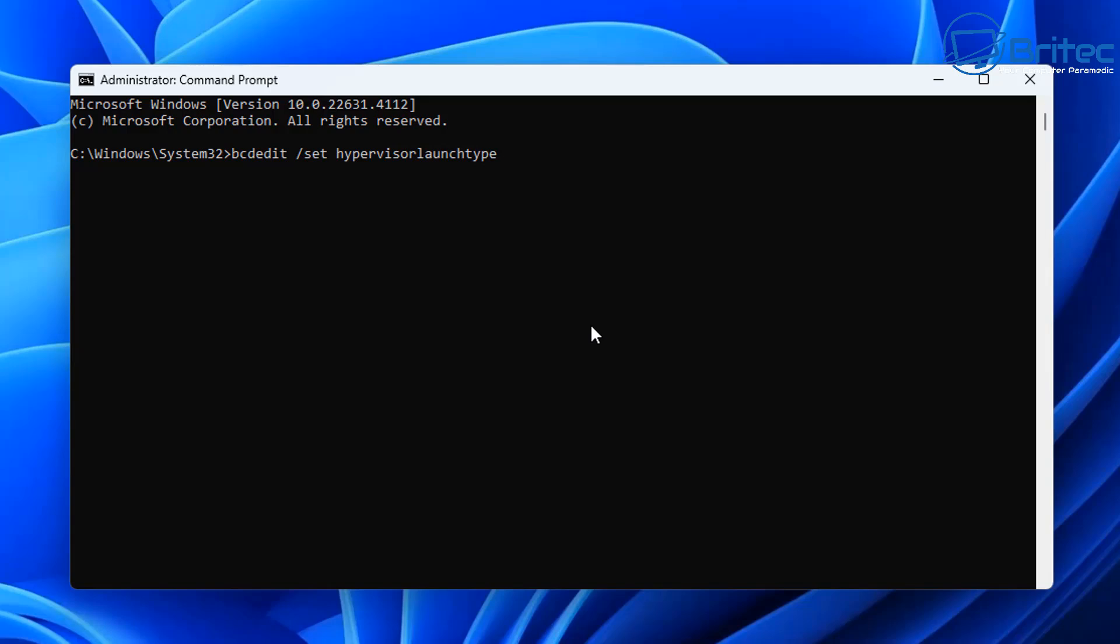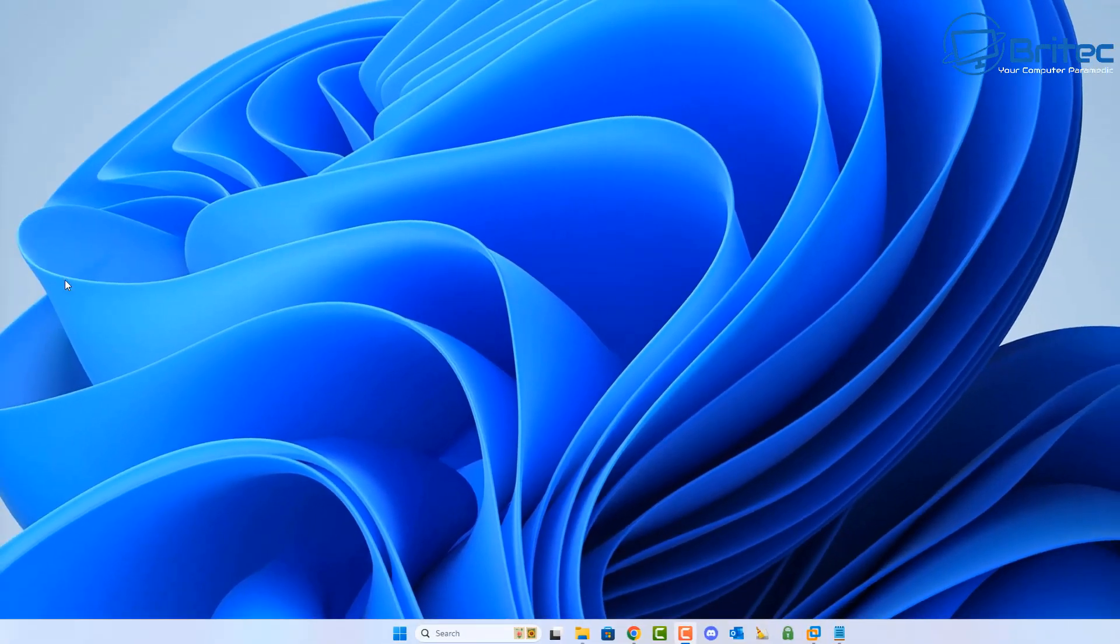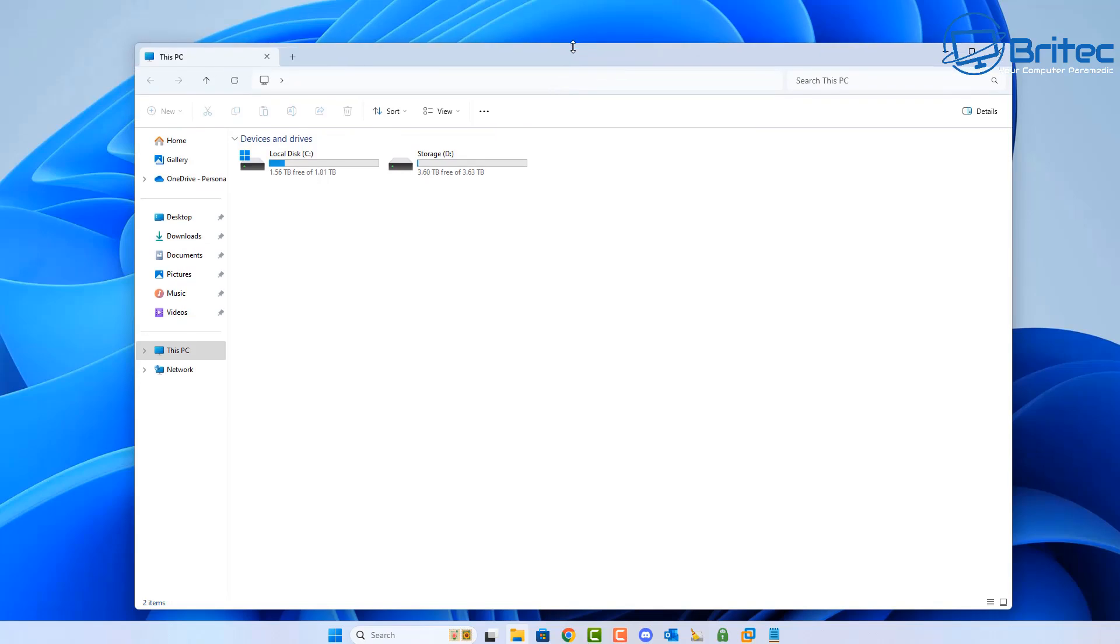You should see the operation completed successfully and now that is completed. You might want to restart your system after you've done that, but we'll go ahead and continue with some of the other things that you can try on the PC.